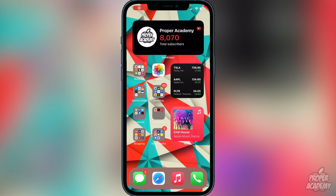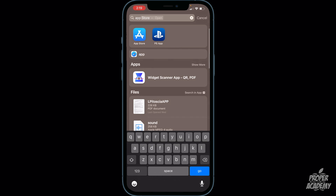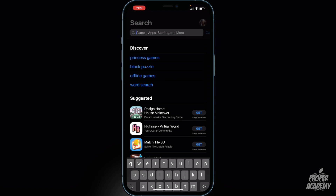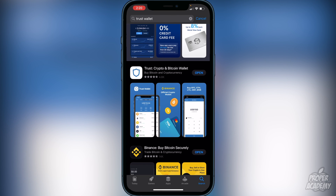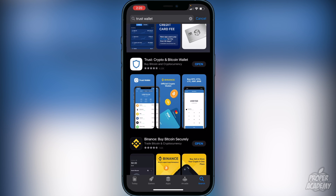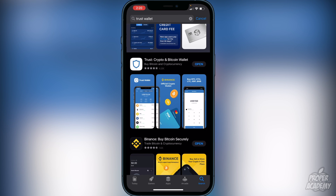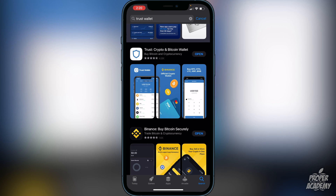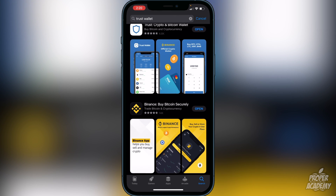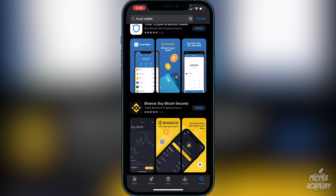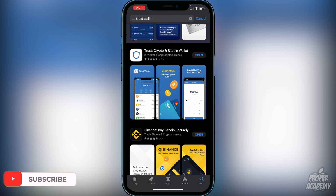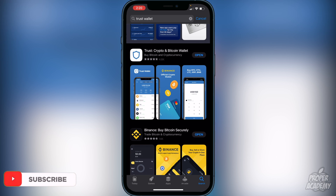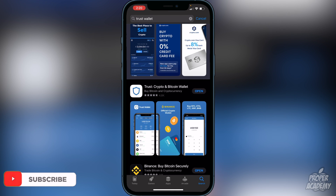The first step is to download Trust Wallet from the App Store. Head over to the App Store, type in Trust Wallet, and it'll be the first result — Trust, the crypto and Bitcoin wallet. Download that first. Then obviously make sure you have Binance, Coinbase, or an exchange of some sort and create an account, which is pretty straightforward. Most of you probably already have that.